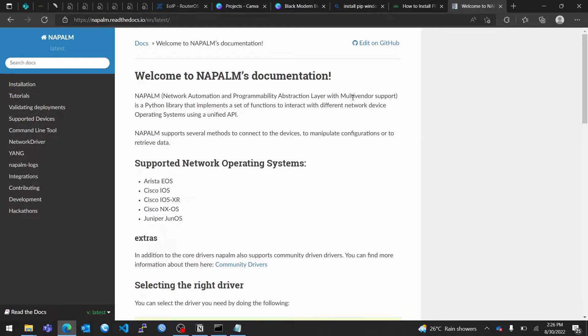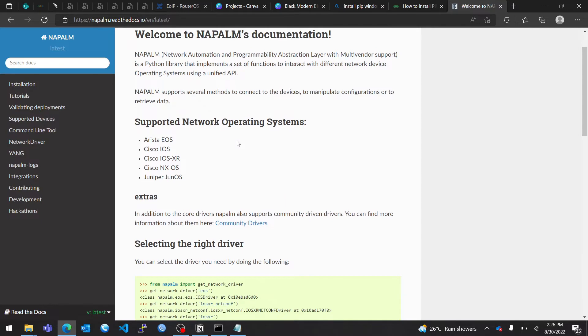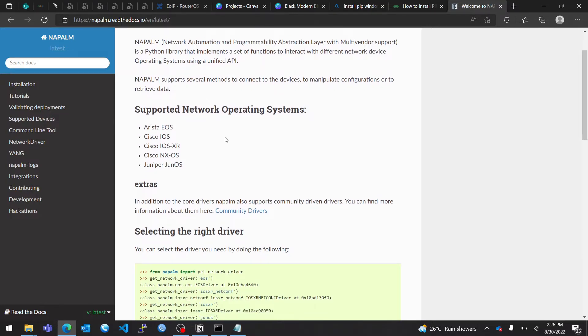So let's look at Napalm. Napalm is used for network automation and it's a Python library. Napalm provides an abstraction layer to interact with different networking devices using a unified API. When you say unified API, it's like a REST API. With a unified API, what we get is the ability to send the same command to different network devices.